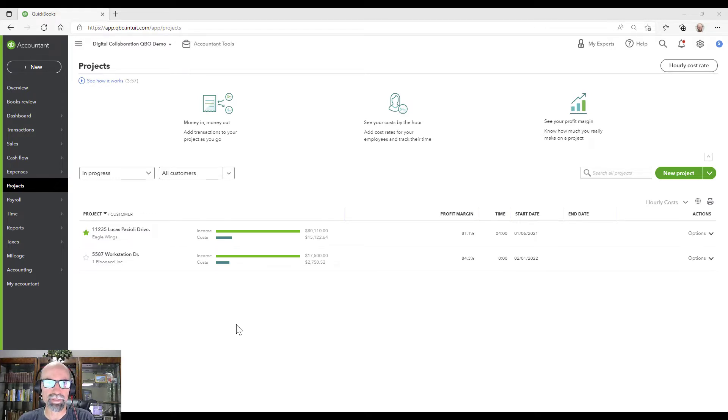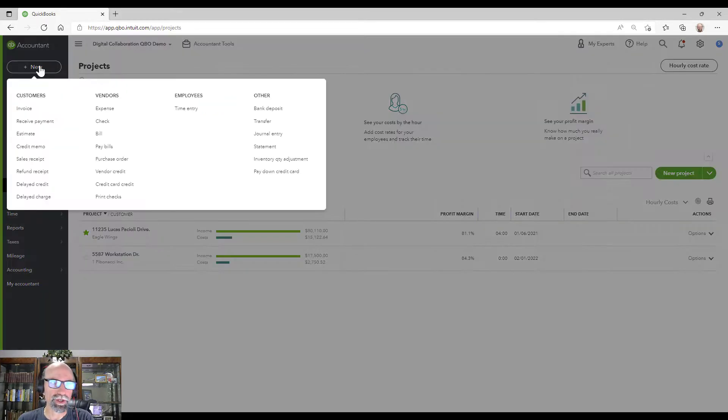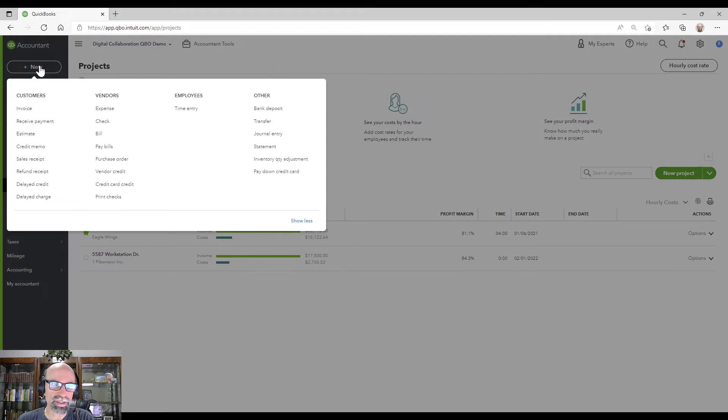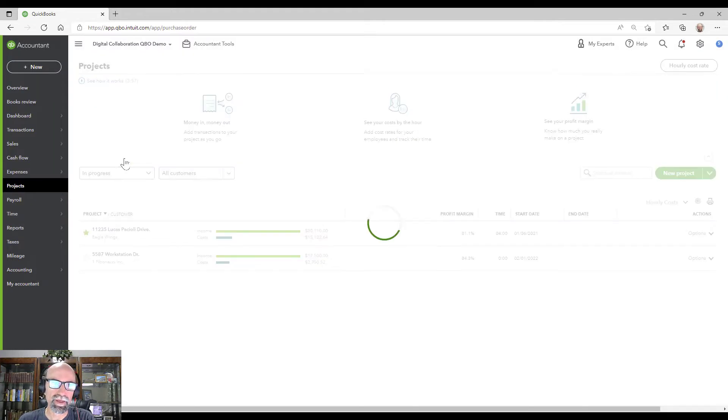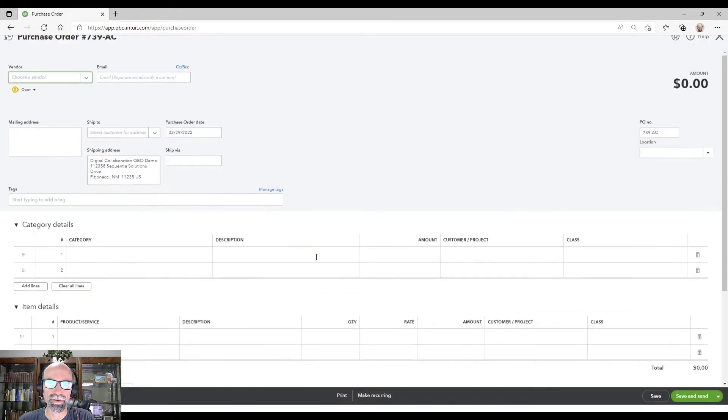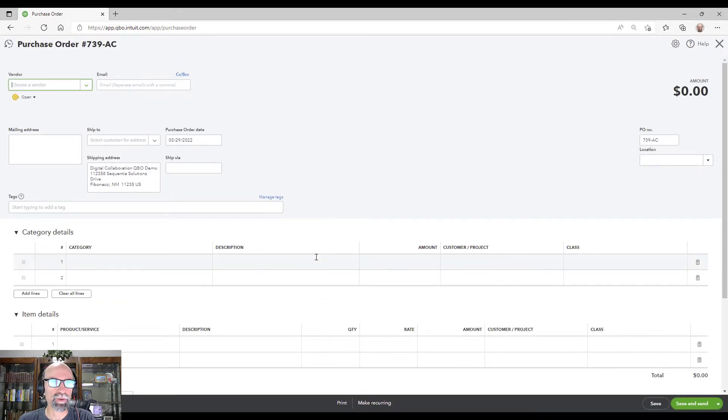So the first step would be to create a purchase order. You'd go to the plus new sign and select purchase order. This is certainly the quick and easy way to go about doing it.